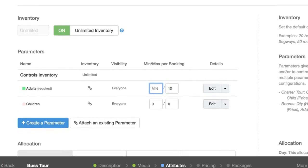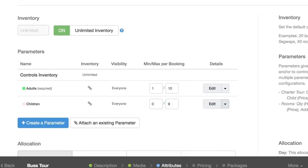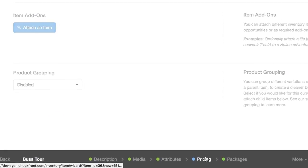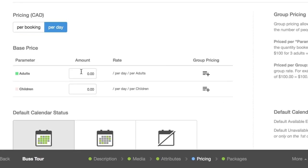The last step is we'll just go to pricing and we'll set the pricing here, so we'll set it for $20 for the adult and $10 for the kid transfer.